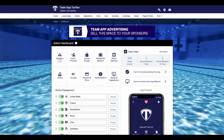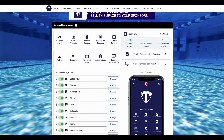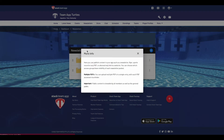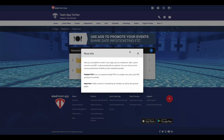Once in your website dashboard, under Button Management, click Manage next to Newsletters. To learn more information about the Newsletters feature, click on the eye icon at the top.